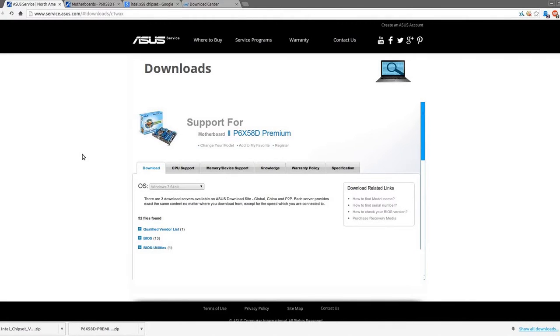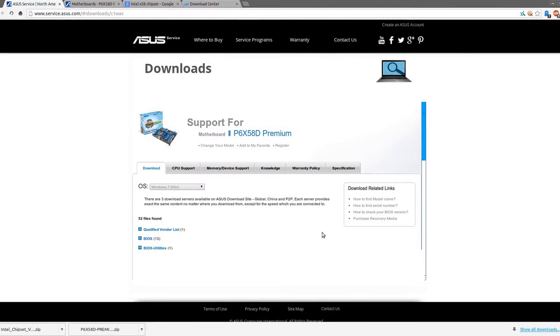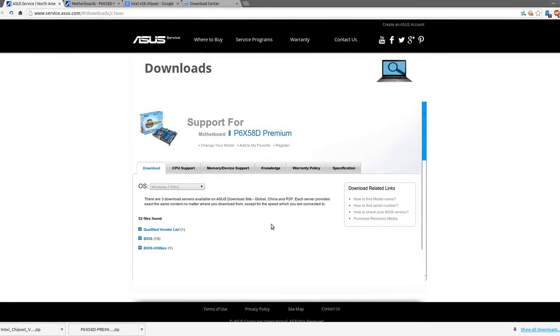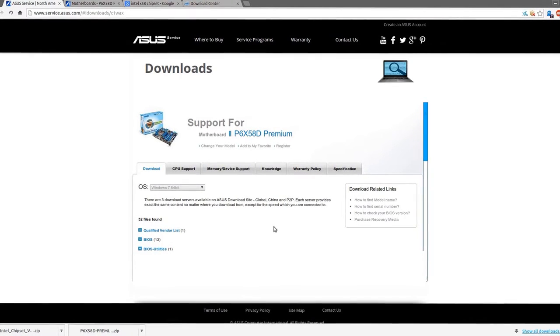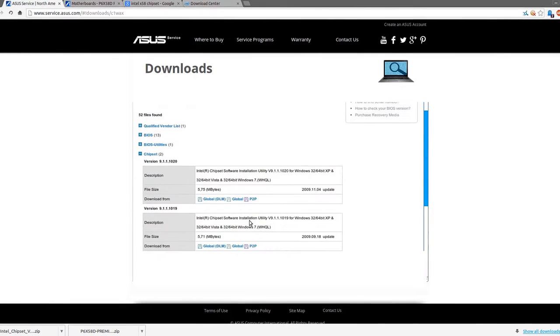I'm going to show you how to set up a computer and optimize it for a gaming or high-end computer.